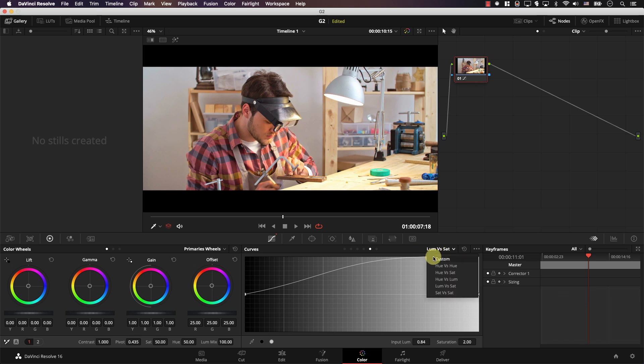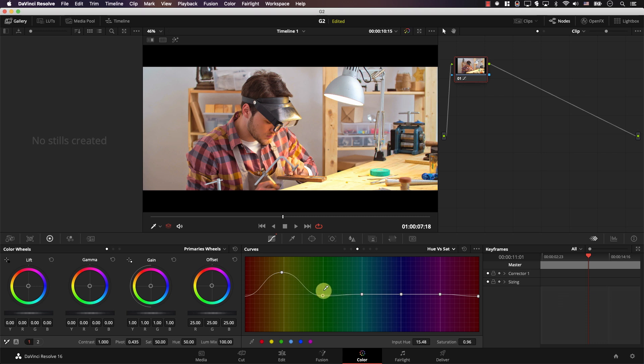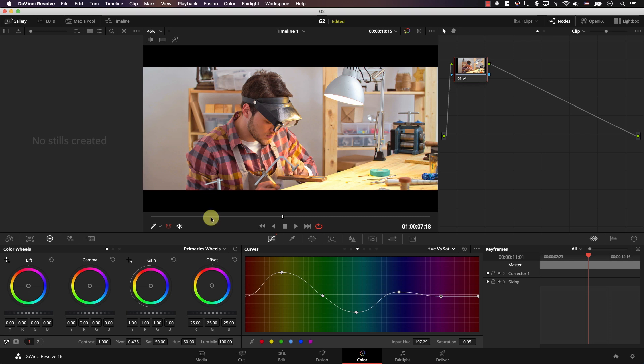Then I'll switch from luma versus saturation to hue versus saturation. This is where we control the saturation of different colors. I'll click on the dots to create a point for each color, then experiment with every color — red, yellow, green, cyan, blue, magenta — until I get a good saturation point for each. Take a look at the original image and the new one. The key for this high-key saturated look is to balance the saturation the right way, not simply increase the saturation slider.